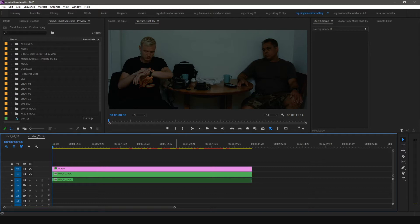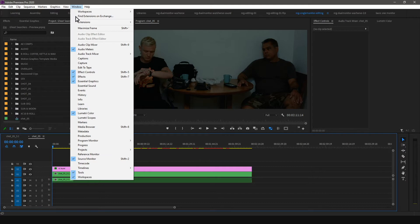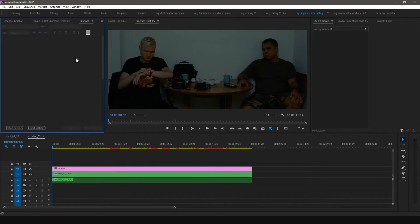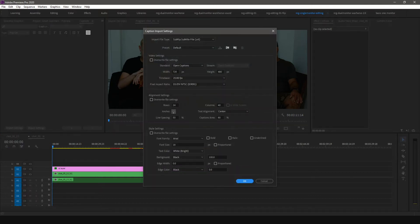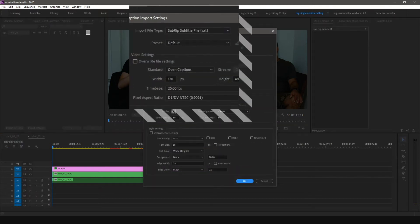You can access the caption import settings in the caption panel. To open the caption panel, go to Windows and select Captions. In the caption panel on the bottom left, press the Import Settings button.